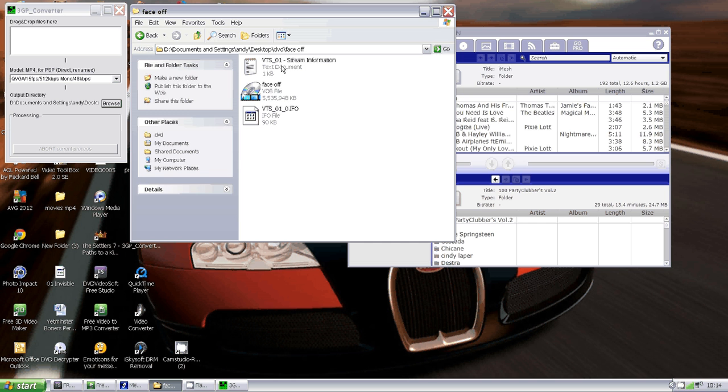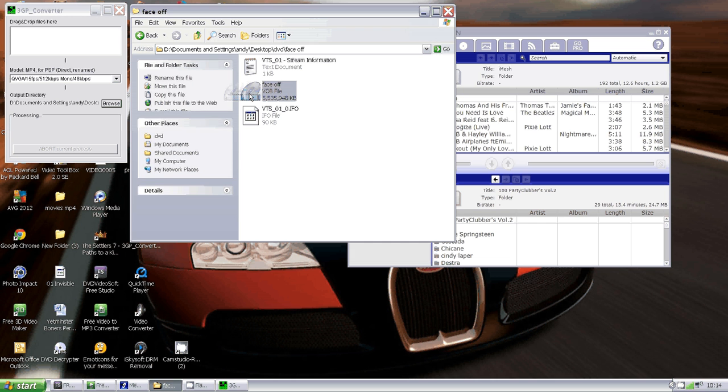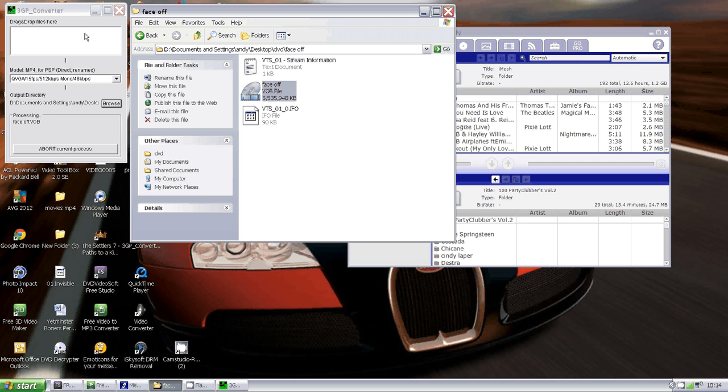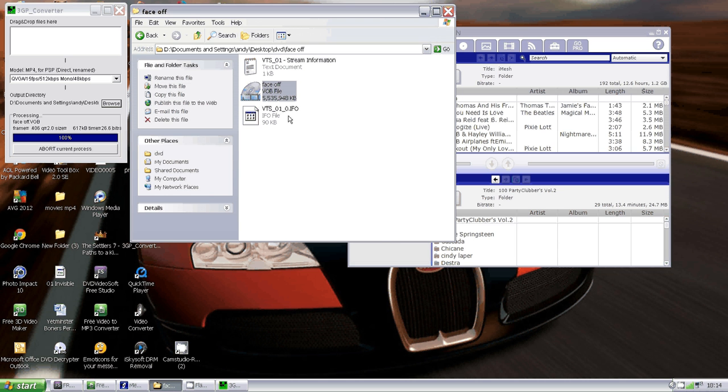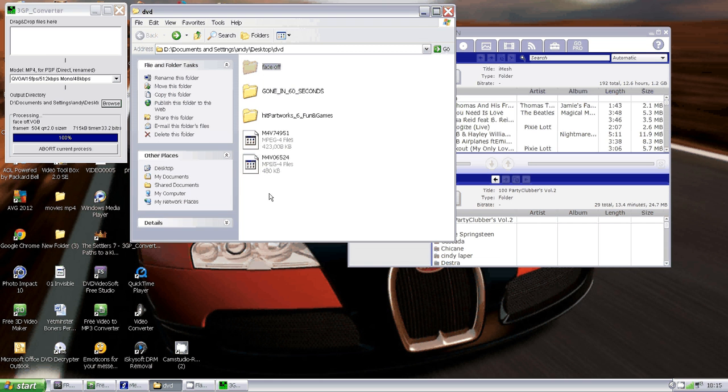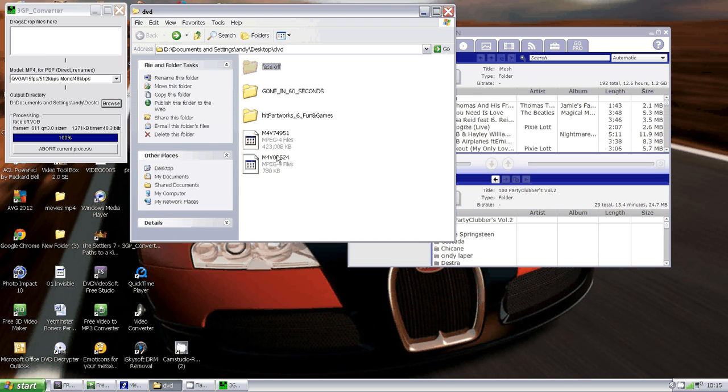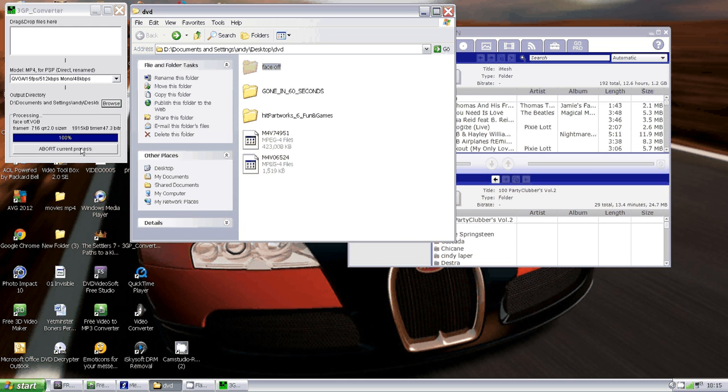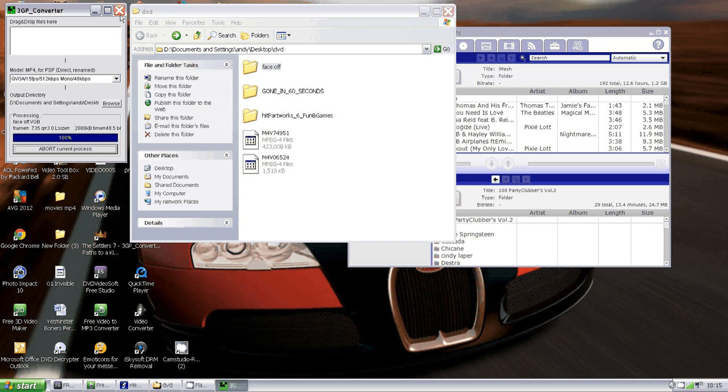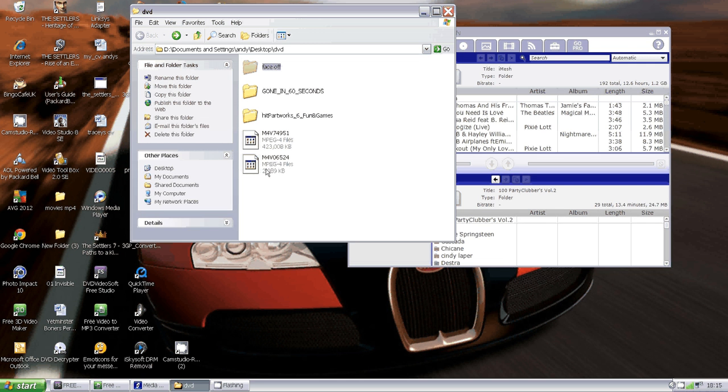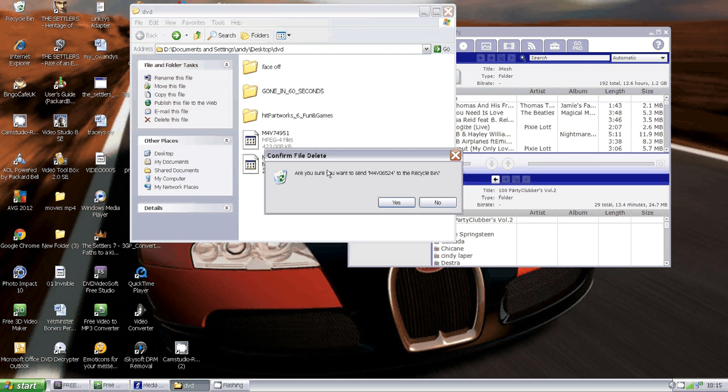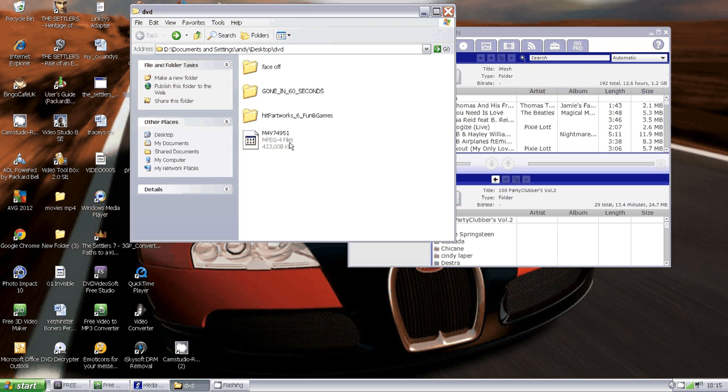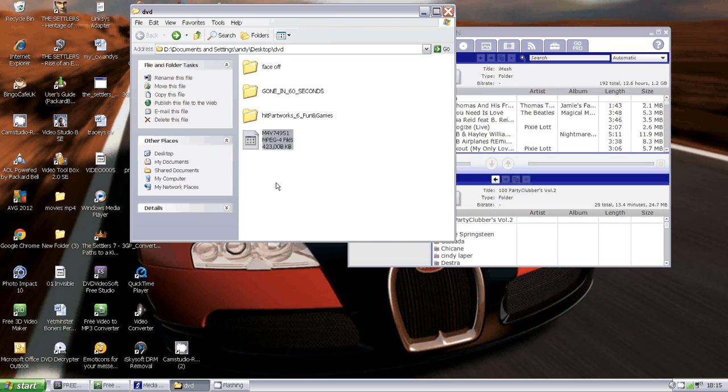You stick that into the converter. It says 100% but it's lying—it's like half a percent and it's starting to convert. We're going to skip that because I've already done it. This file here is the one you're going to end up with after about 15 to 20 minutes of converting a five and a half gigabyte file through 3GP Converter.